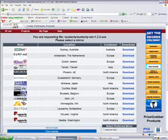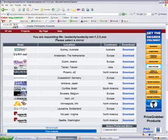Notice in the middle where it says Location: Sydney Australia, Amsterdam Netherlands, Dublin Ireland - all different locations. You want to click on the location closest to your home.